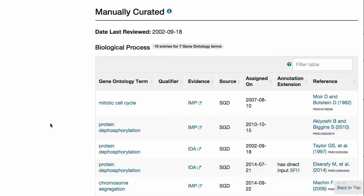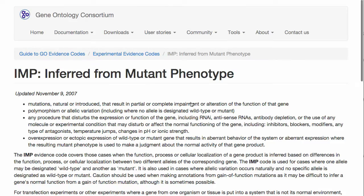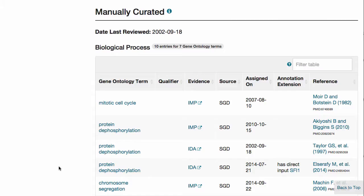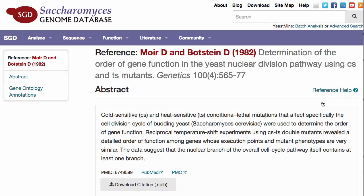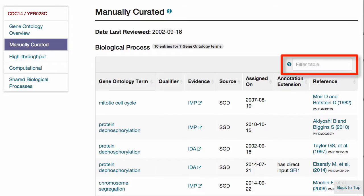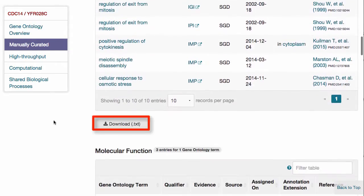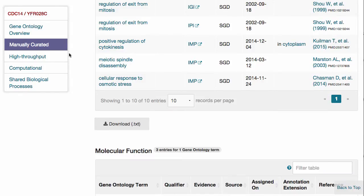More information about the different kinds of assays can be found by clicking on the evidence codes, and the papers themselves can be accessed by clicking on the reference links. As on other SGD pages, the tables can be filtered and all data can be downloaded by clicking on the download button found at the bottom of each table.